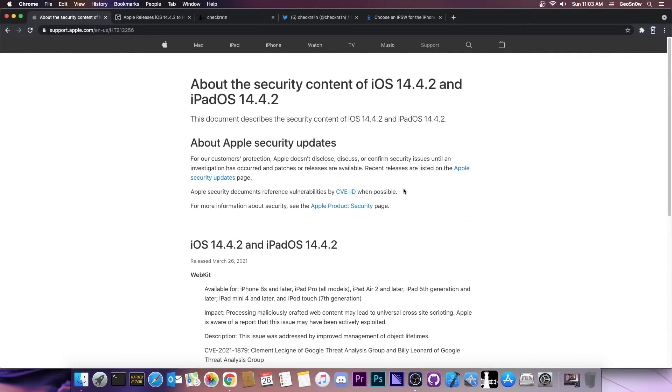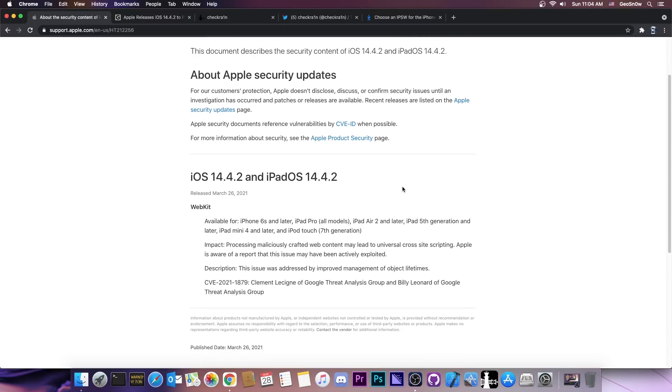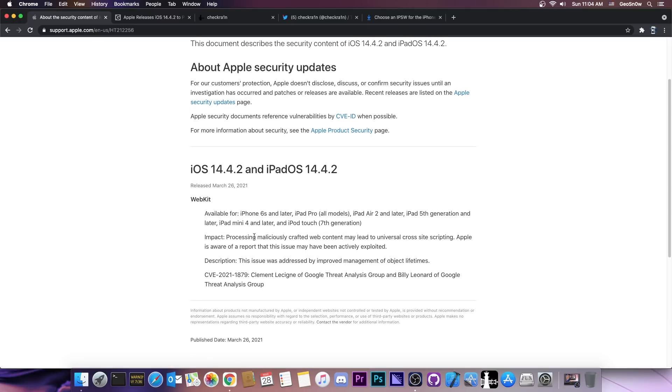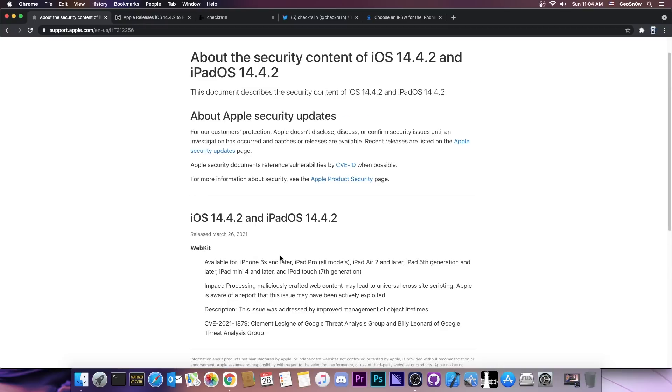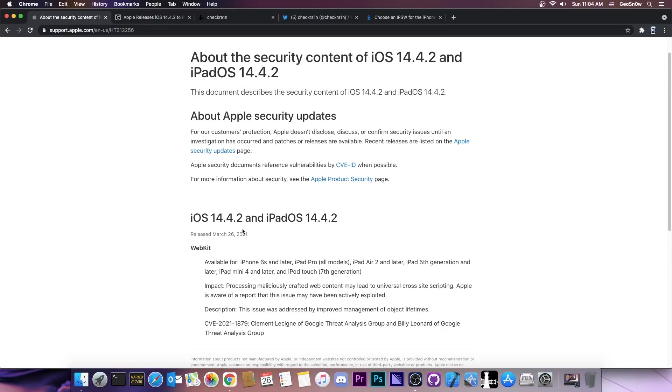In today's video I have some important news for those interested in jailbreaking. Apple has released iOS 14.4.2 and iPadOS 14.4.2, a brand new update which only fixes one security vulnerability but it's an important one. It's a WebKit vulnerability which affects Safari and can be triggered remotely. Processing maliciously crafted web content may lead to universal cross-site scripting, and Apple is aware of a report that this issue may have been actively exploited.